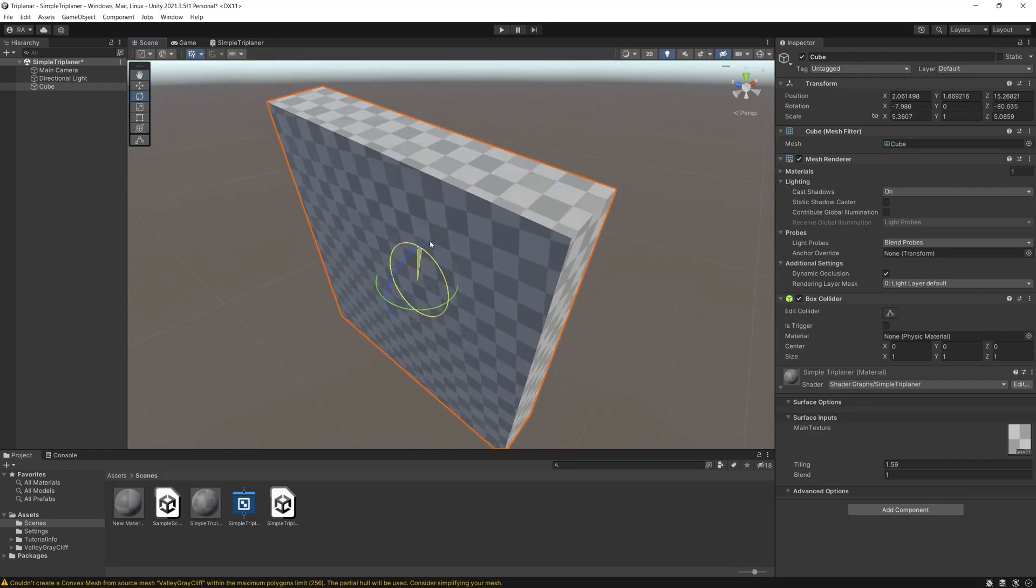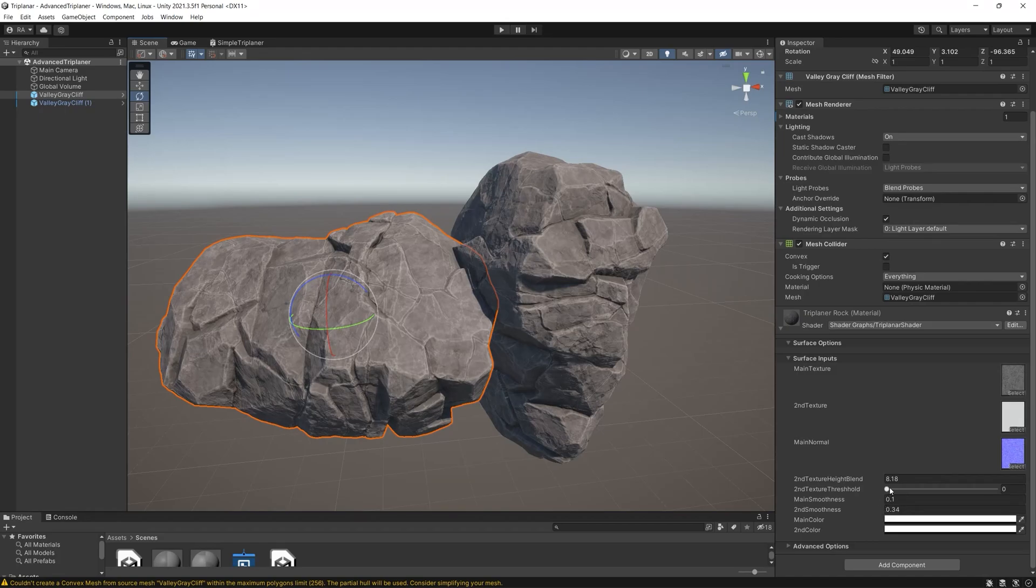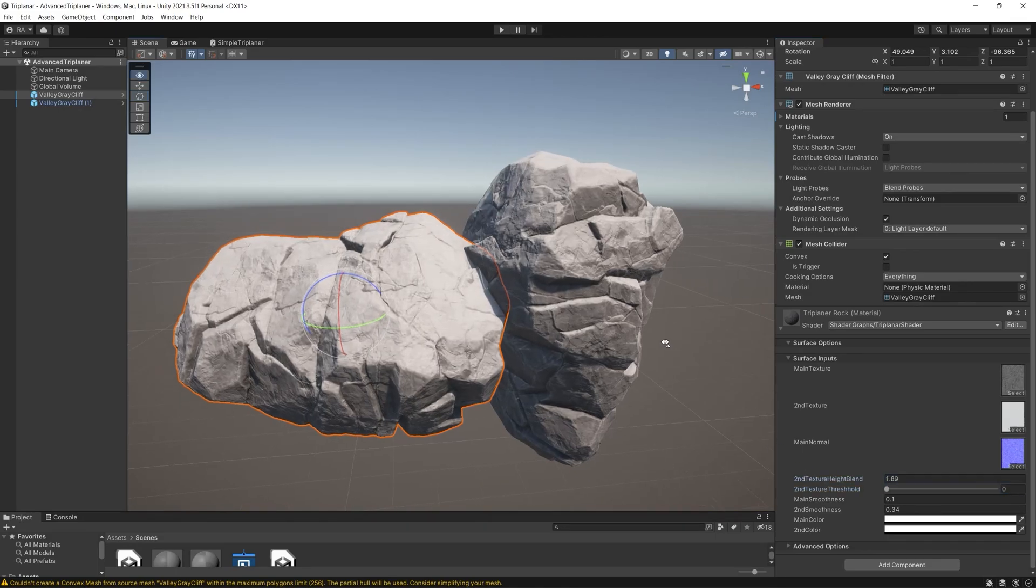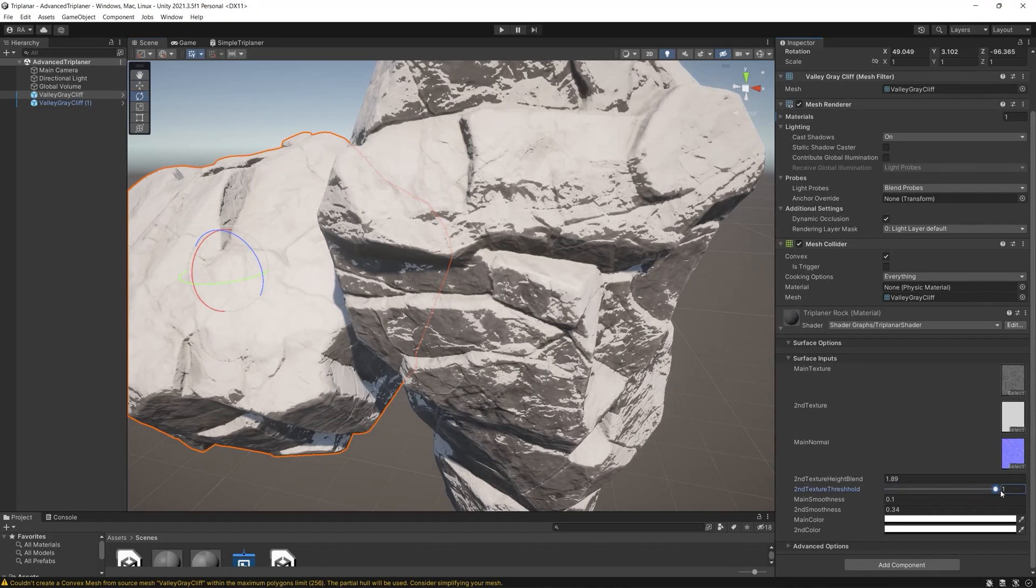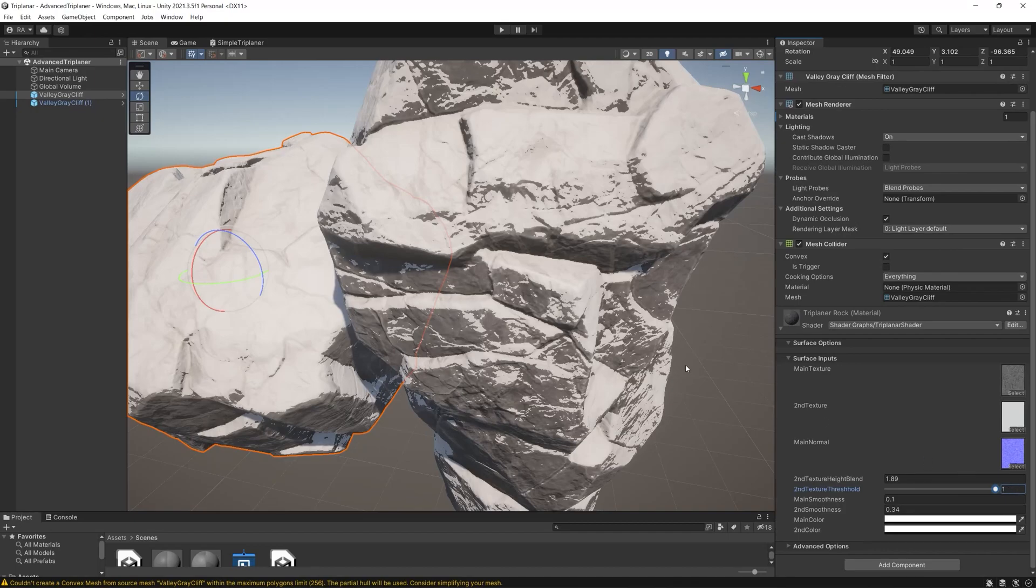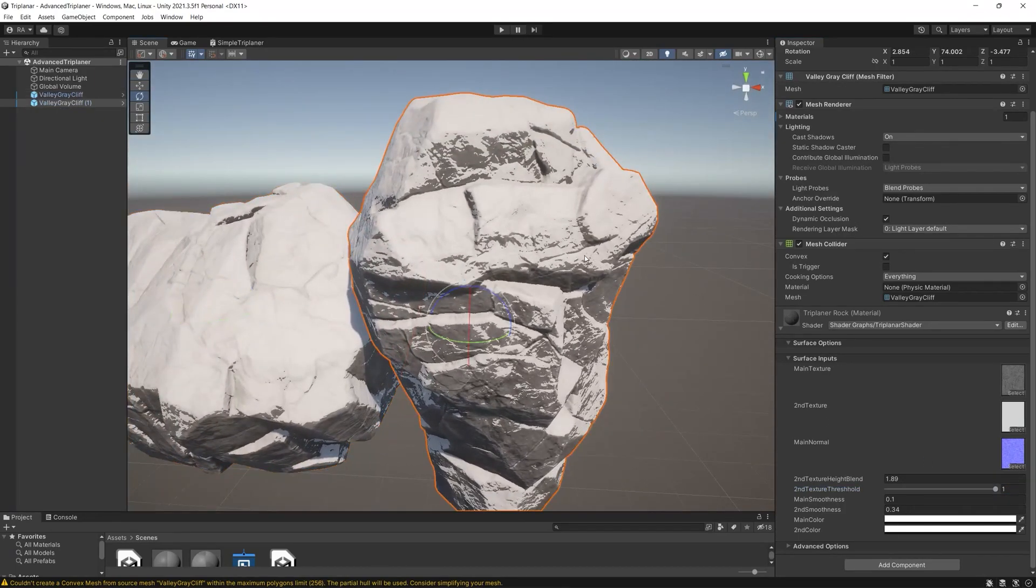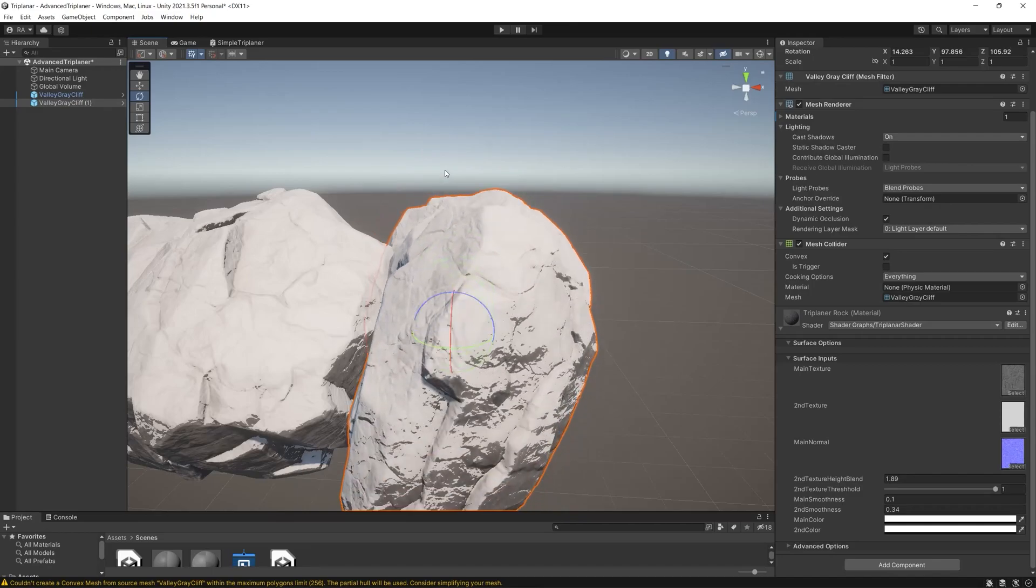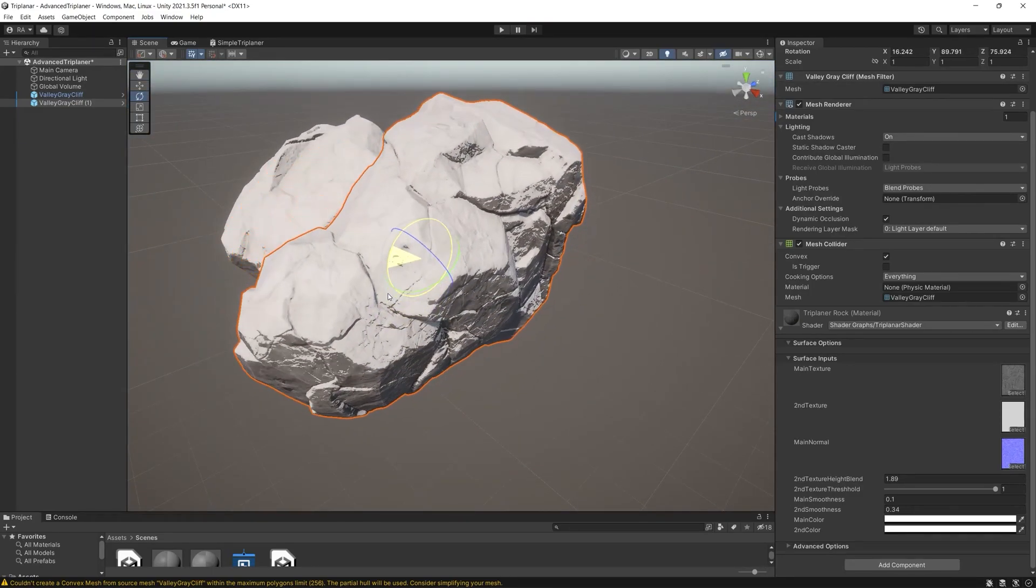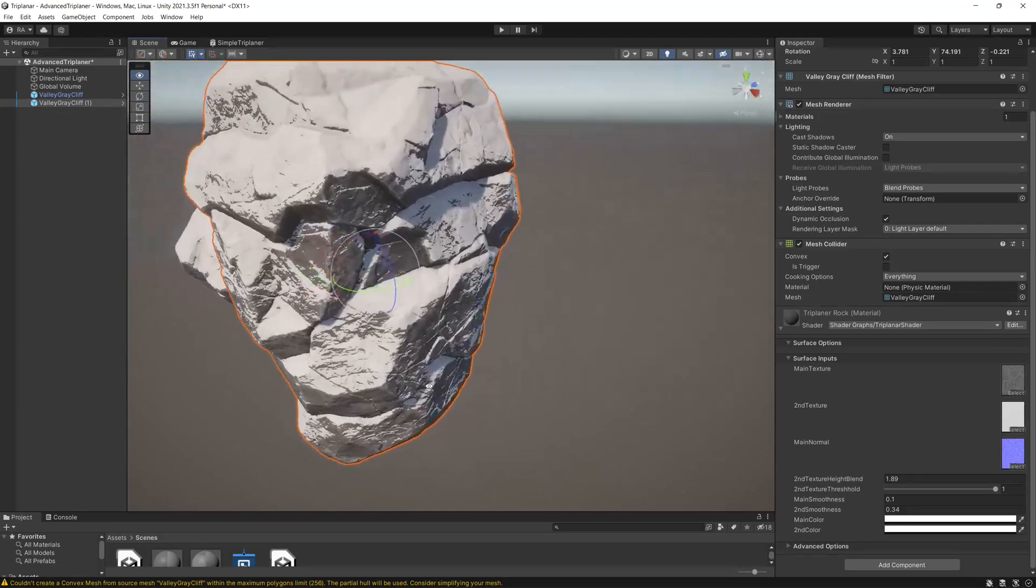So that was the simple triplanar but what if you want to create a complex or more advanced triplanar that accepts two textures and rendered the blending between them based on the direction or the normals or a specific height like this one that we created and which helps you create the environment for any game easily.